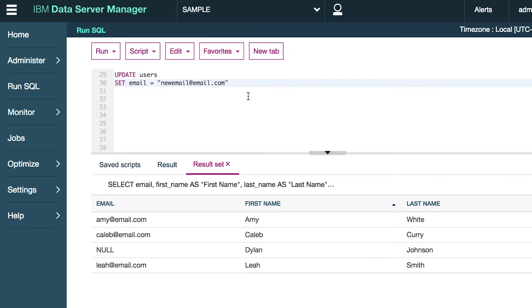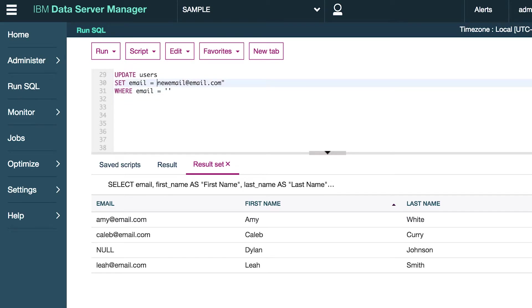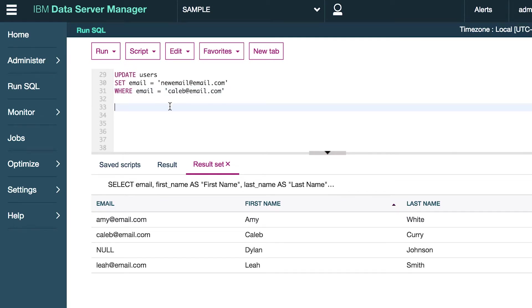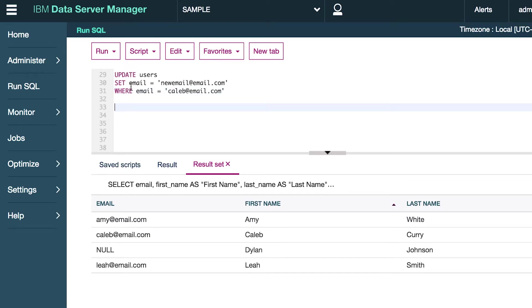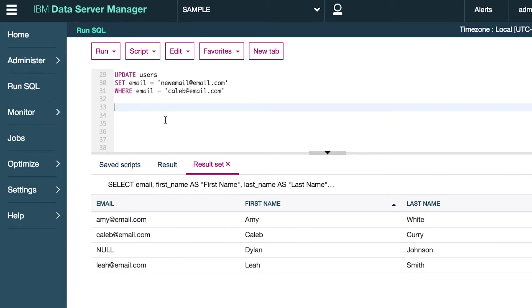So now we specify which rows we want to update and we have to do some kind of comparison. We can do something like WHERE email equals—and also these should probably be in single quotes—Caleb at email.com. So what this is going to do is update the person who has the email Caleb at email.com. Let's run this and make sure it works.